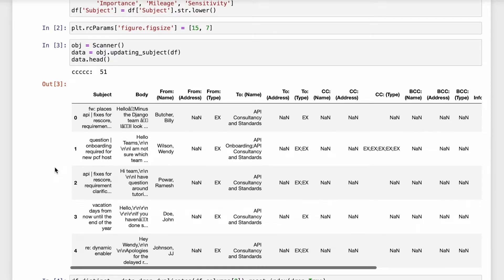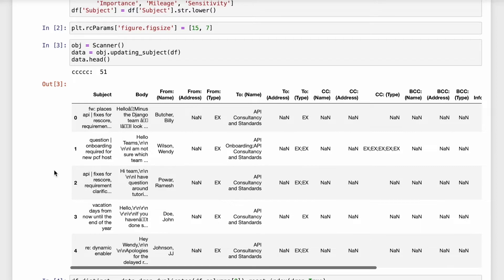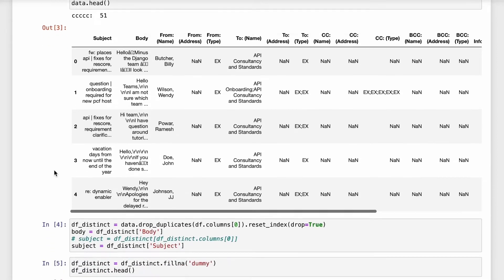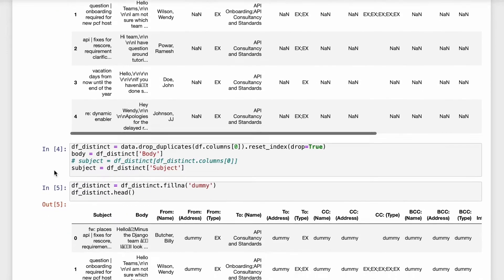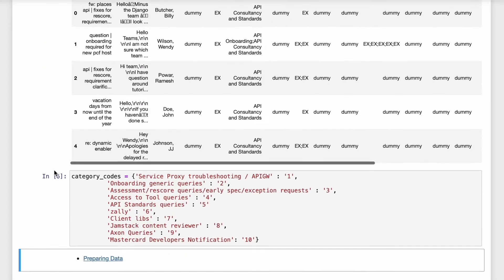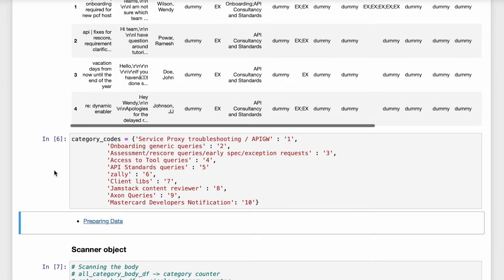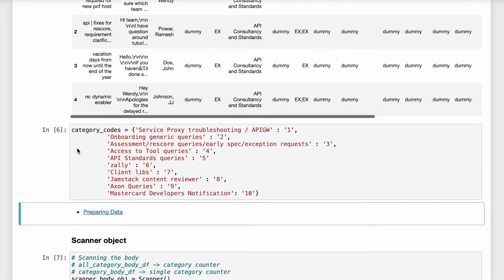But we are only concerned about the body of the email because that is what we are going to look into, manipulate it and use it to classify the email. In the next step I have written down a few of the categories here in which all the emails will be classified.